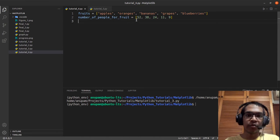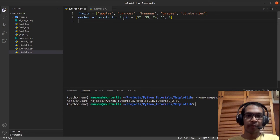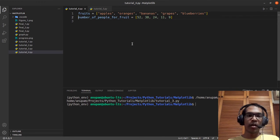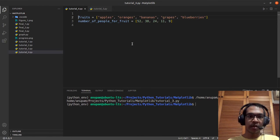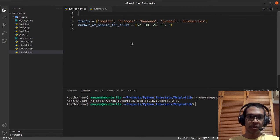For example, 52 people like apples. So let's now put this in a matplotlib pie chart.